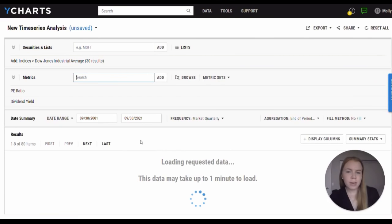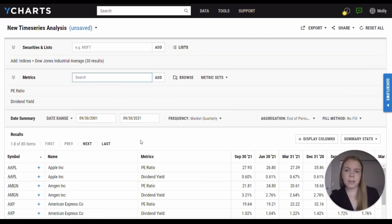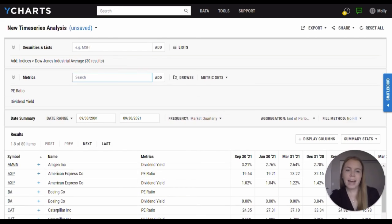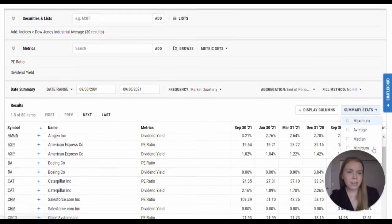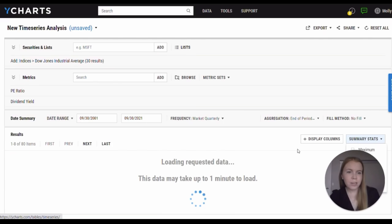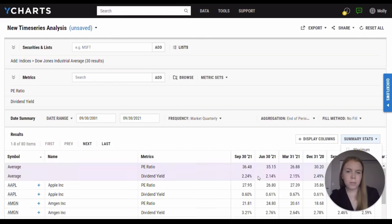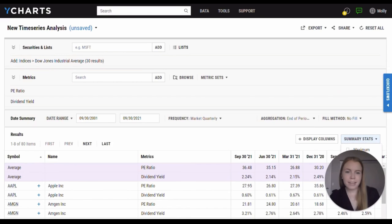I can then view these metrics for these 30 stocks for the past 20 years on a quarterly frequency. In addition to being able to compare these stocks' metrics across time, I can also bring in summary stats, such as an average, to see what the average for these metrics was throughout these various quarters within this index.